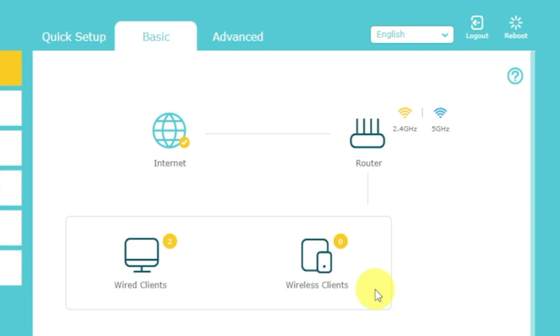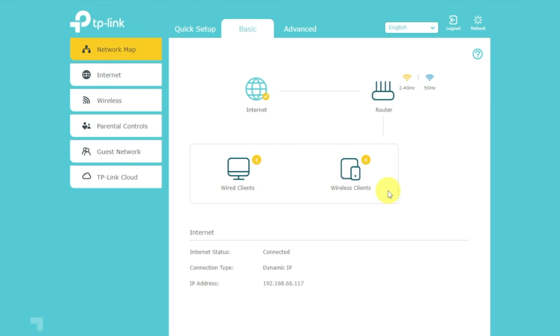If internet still doesn't appear, contact your internet service provider. He will tell you what type of connection you have and what other settings you need to do.